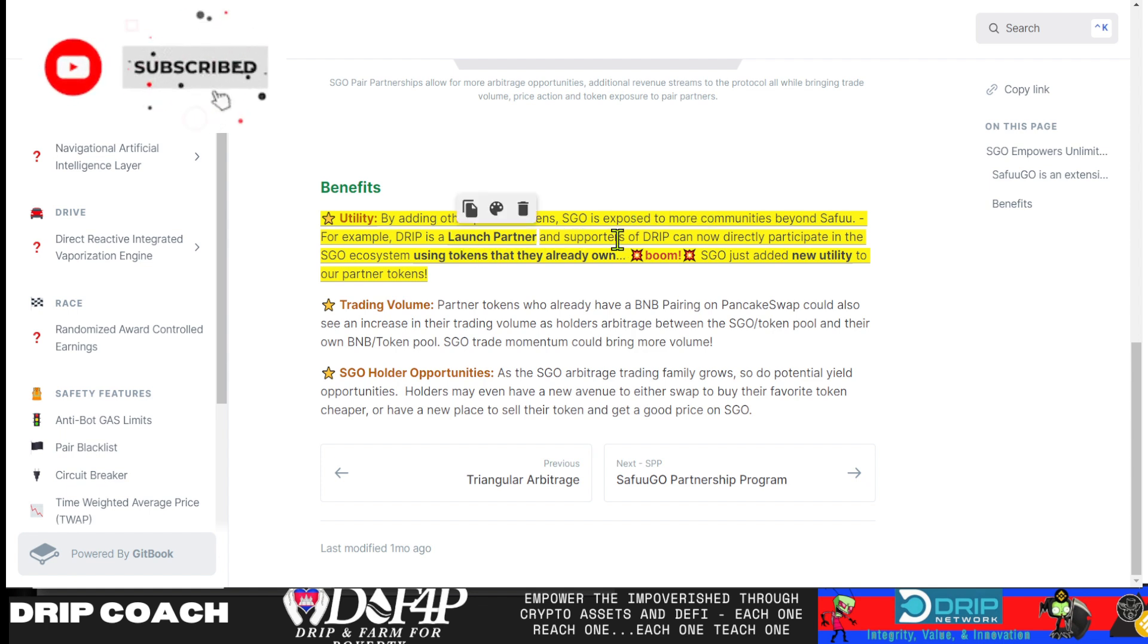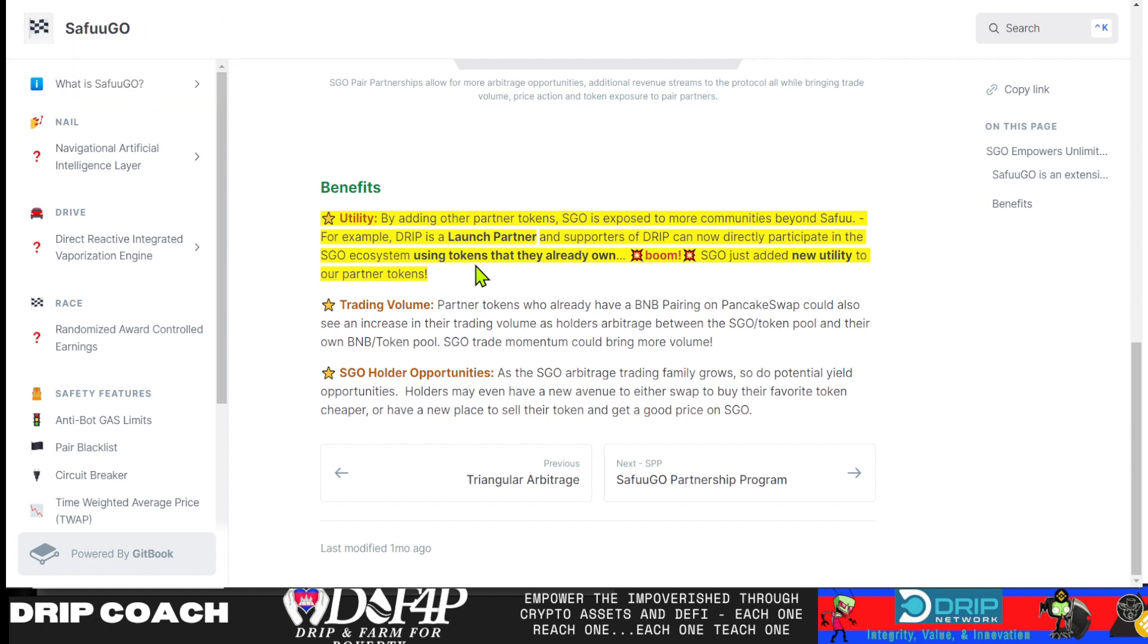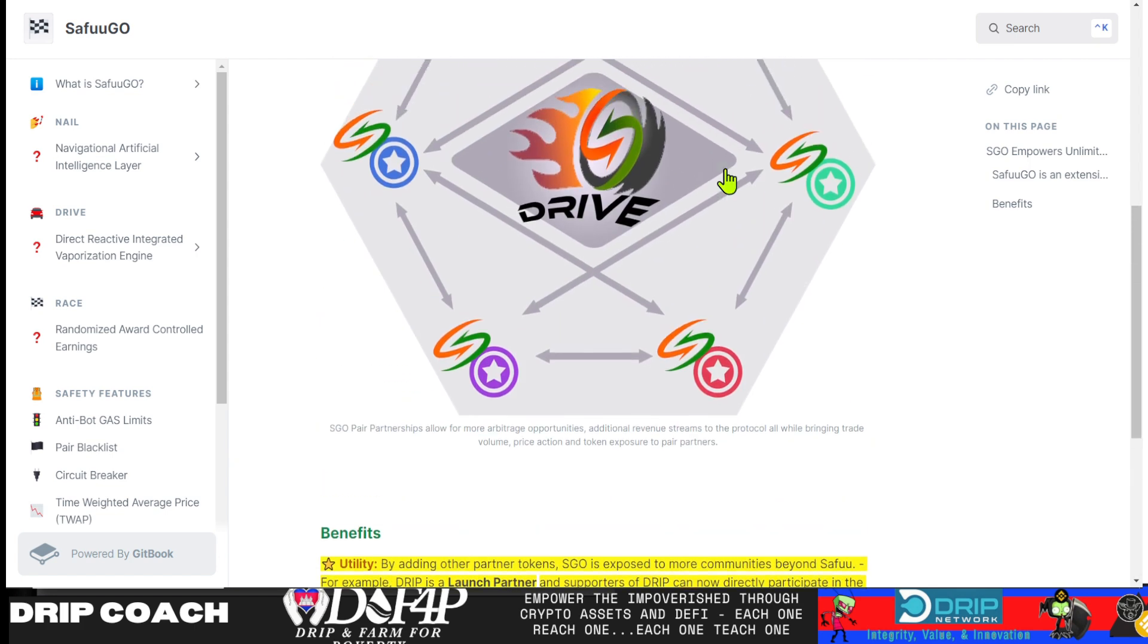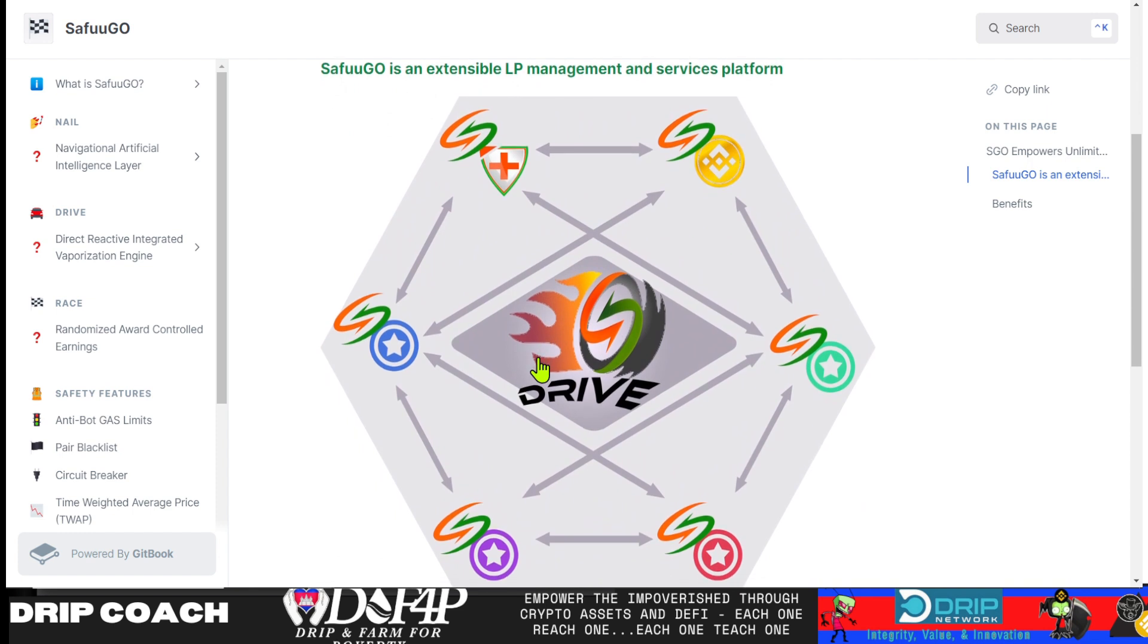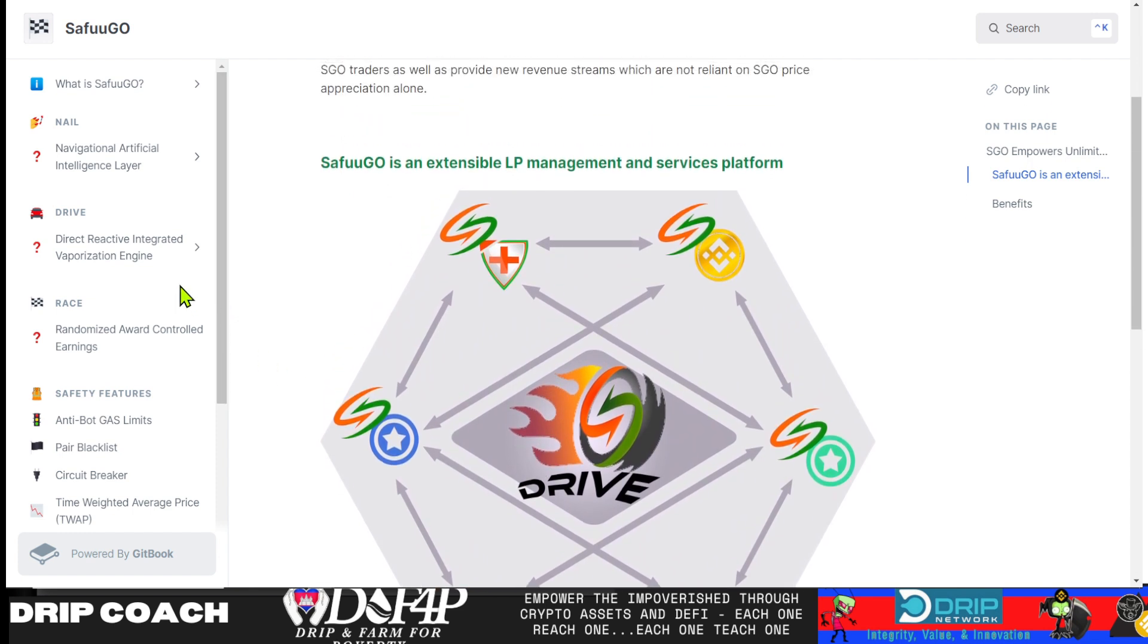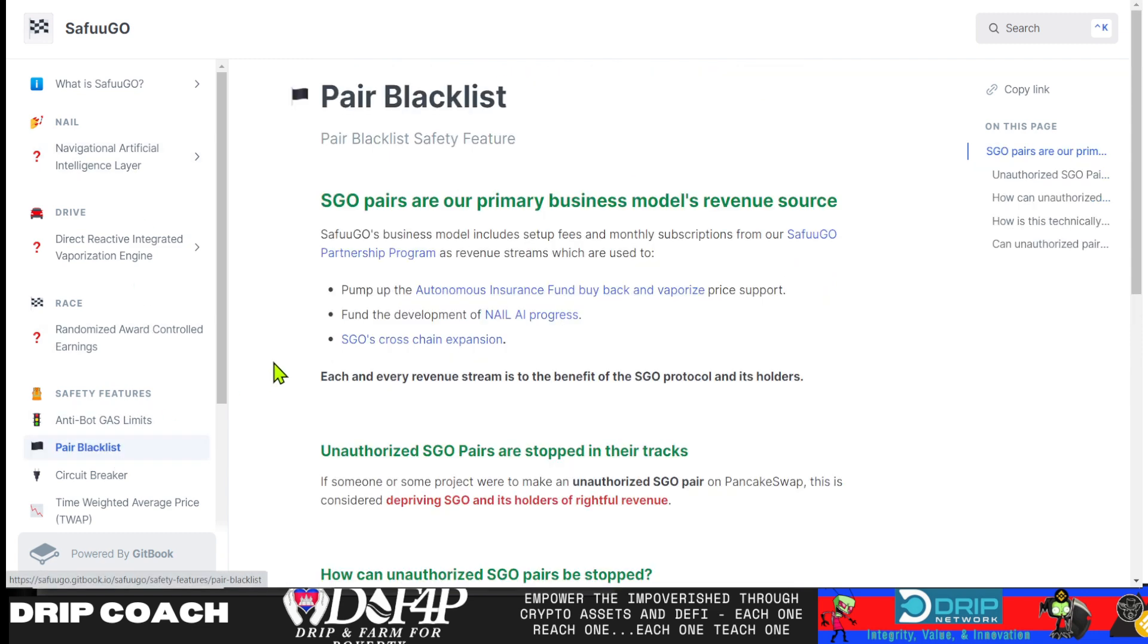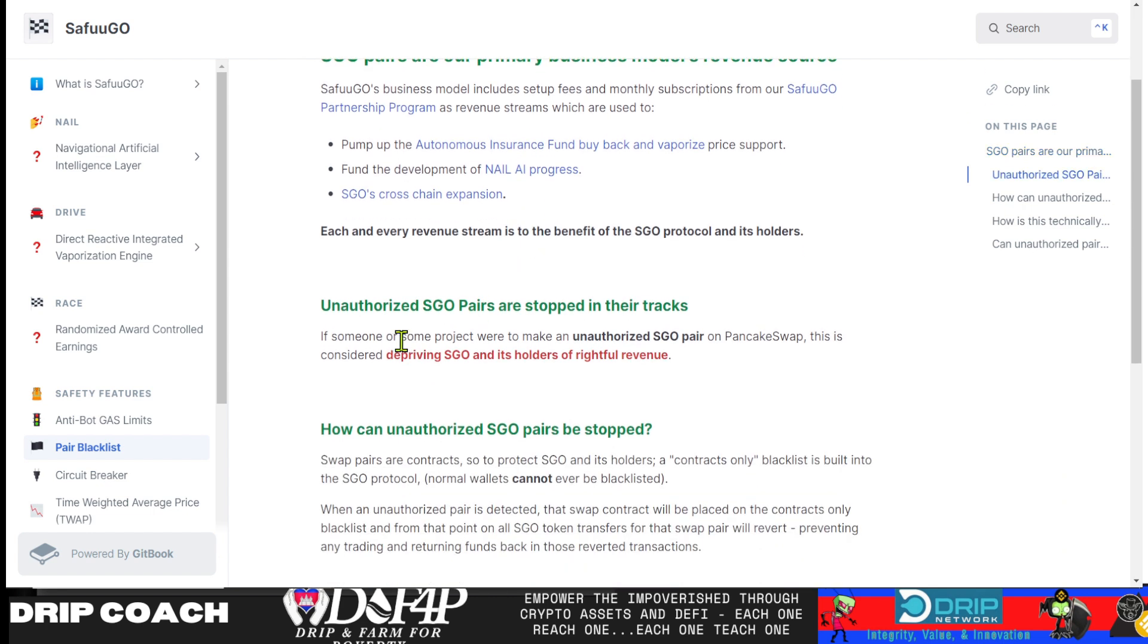So Drip is a launch partner and supporters of Drip can now directly participate in the ESCO ecosystem using tokens they already own. ESCO just added new utility to our partner tokens. What that looks like is this arbitrage. I thought it was about LP pools where we would have that opportunity, but I did a little digging and found out that there is this blacklist.